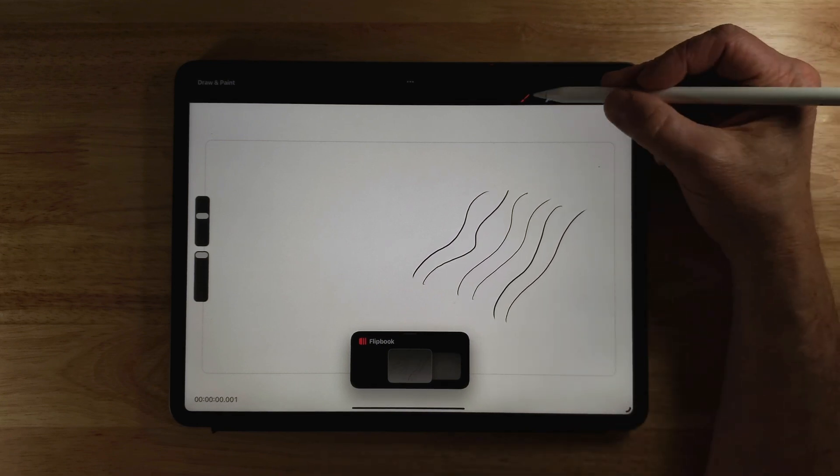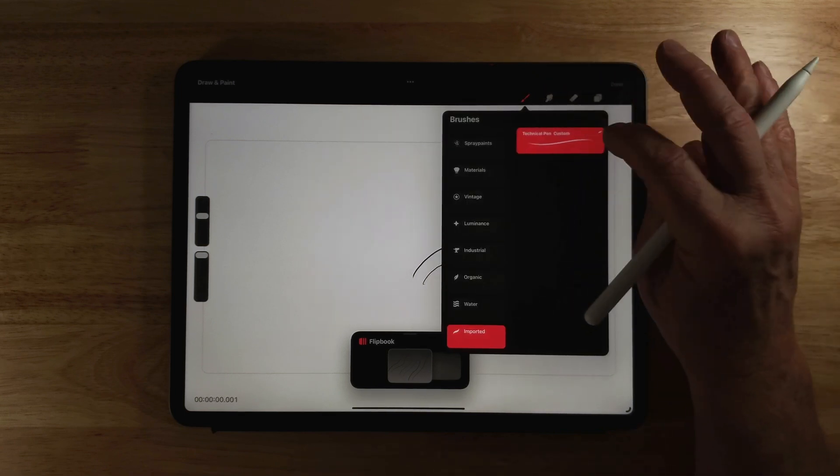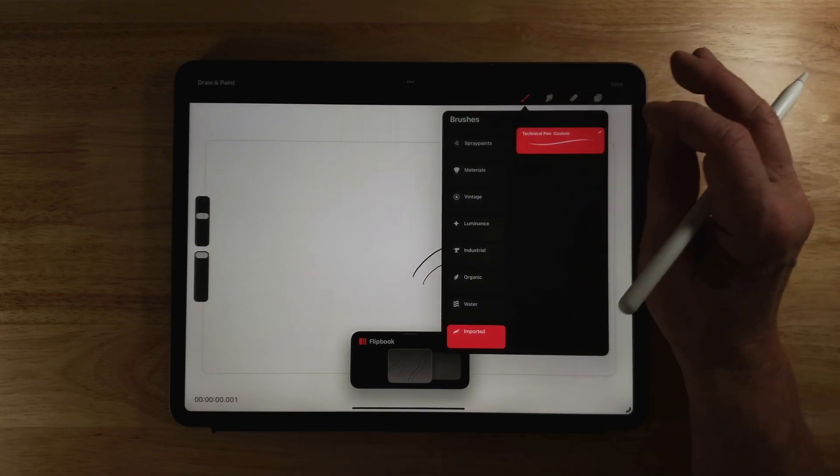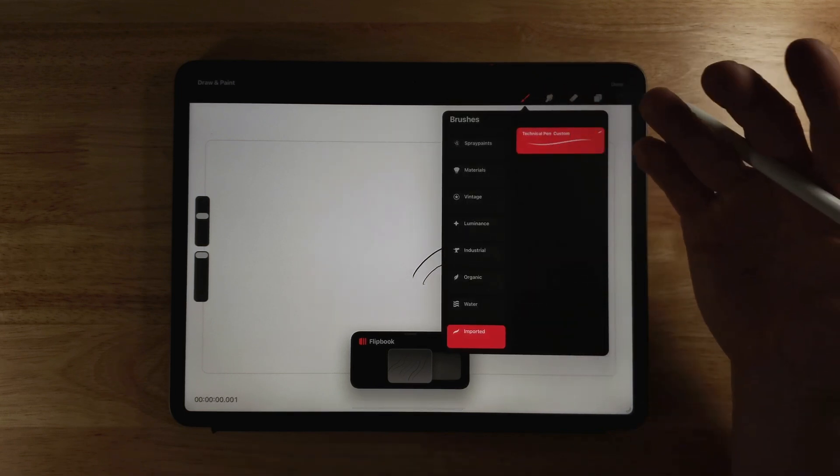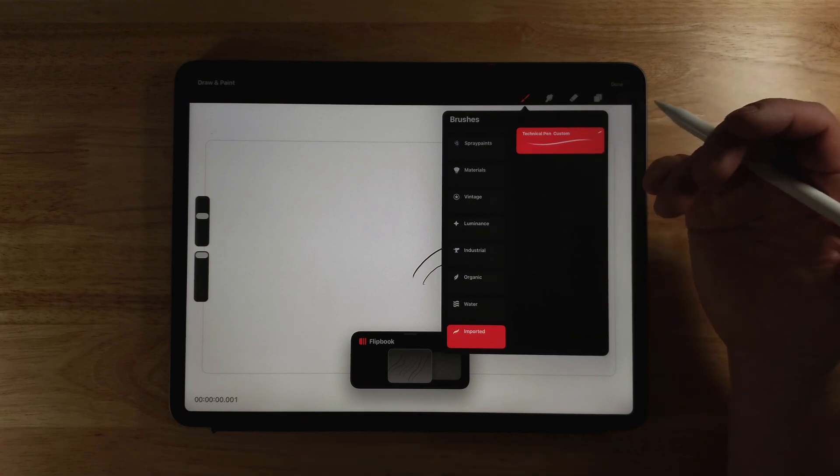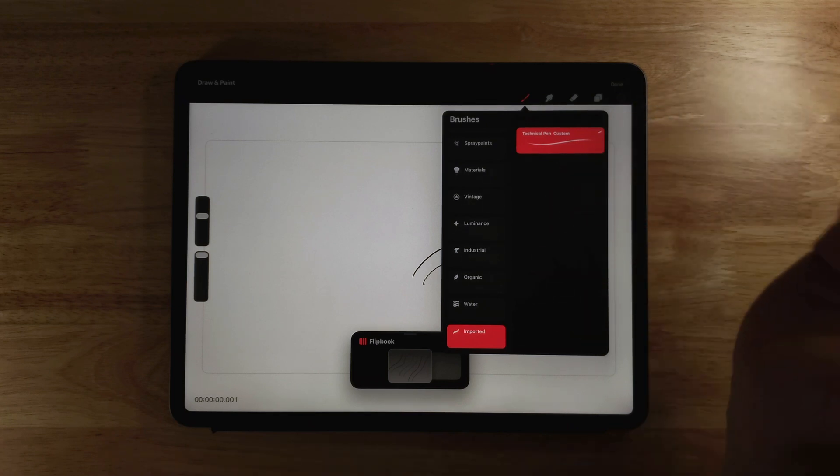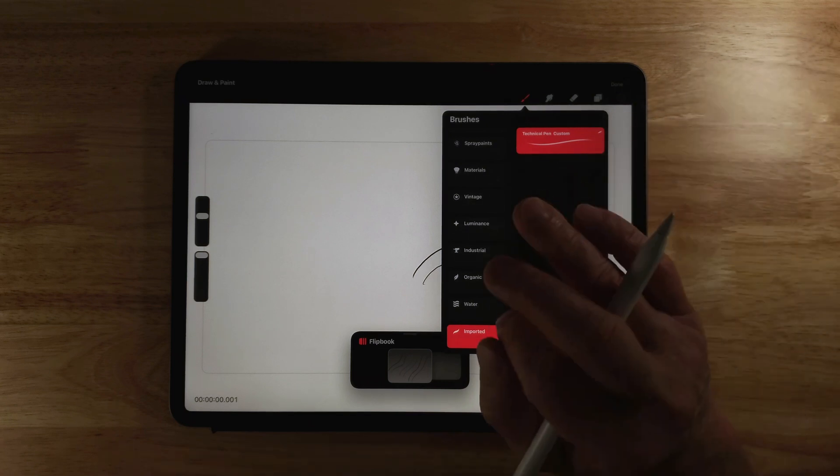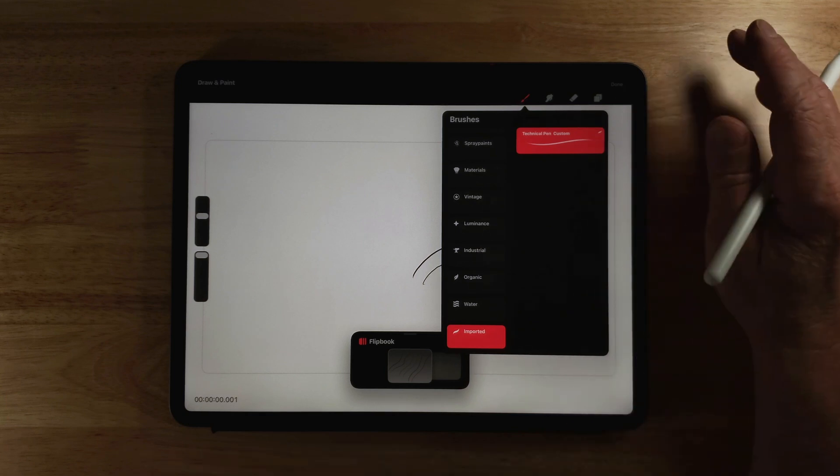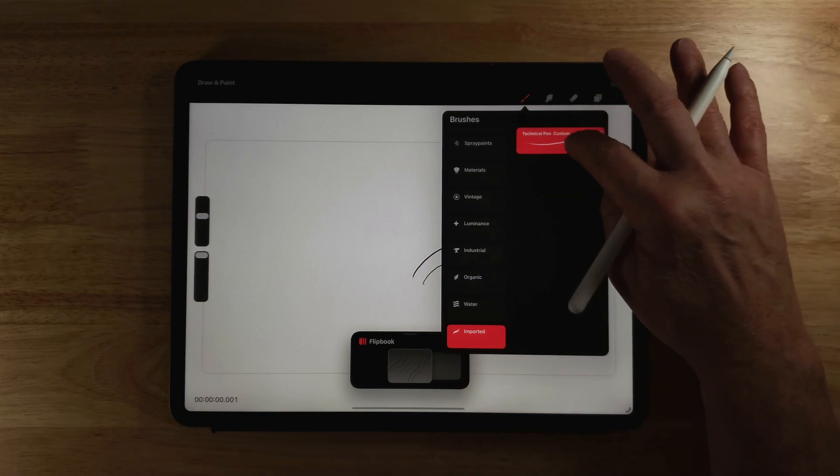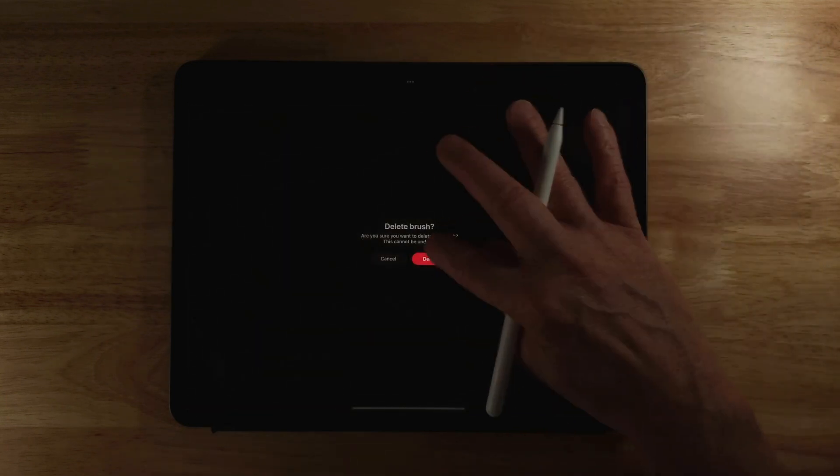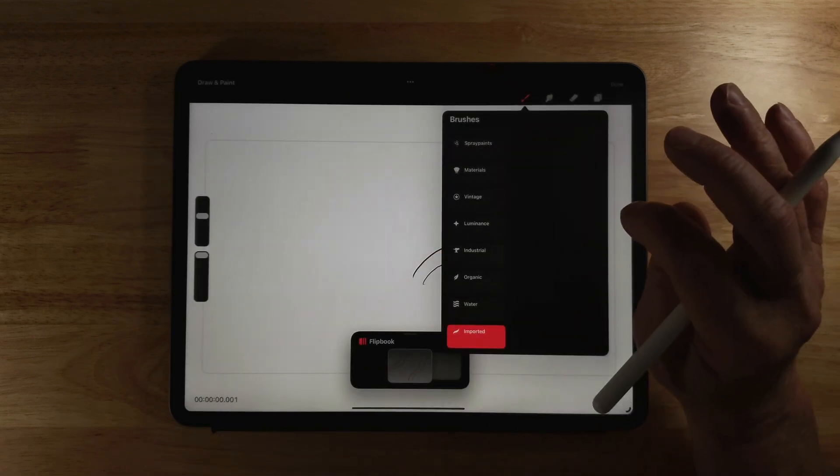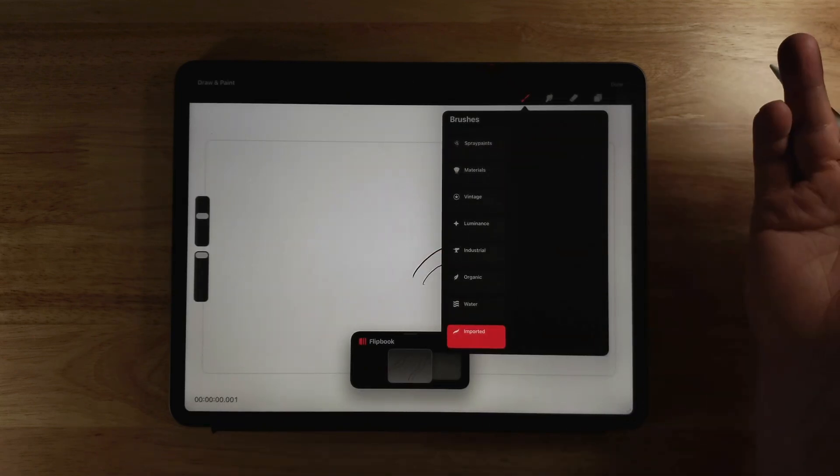Now I can't change this brush from within Procreate Dreams. So if you weren't happy with the stabilization settings you chose, then you'd have to go back into Procreate, change them there and bring it back in here. And to eliminate any confusion, you can swipe this to the left and hit delete. And then you can bring in your new brush so you'll know that's the correct one.